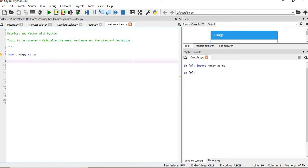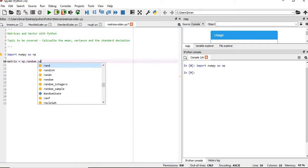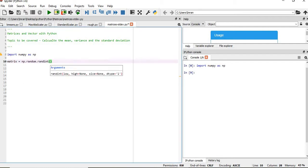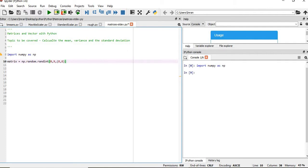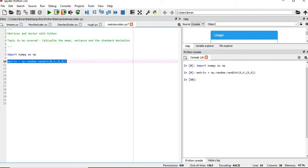As usual we will import the NumPy library and then we will create a matrix using the random function. We will create a matrix equals to np.random.int and the numbers will be from 0 to 9, and we'll create the numbers between 8 comma 8, which means it will be 8 rows and 8 columns. We'll execute this.